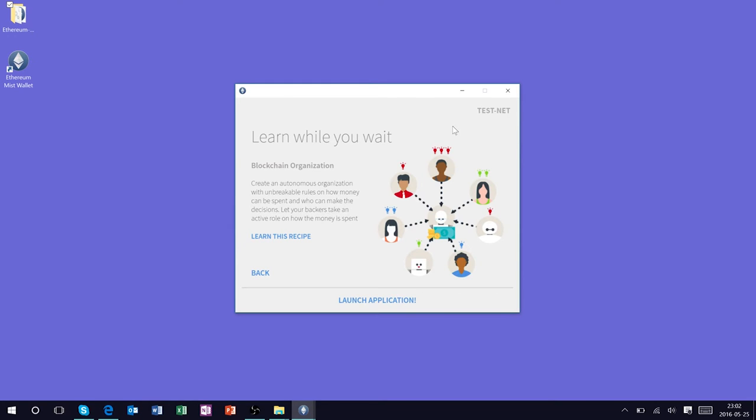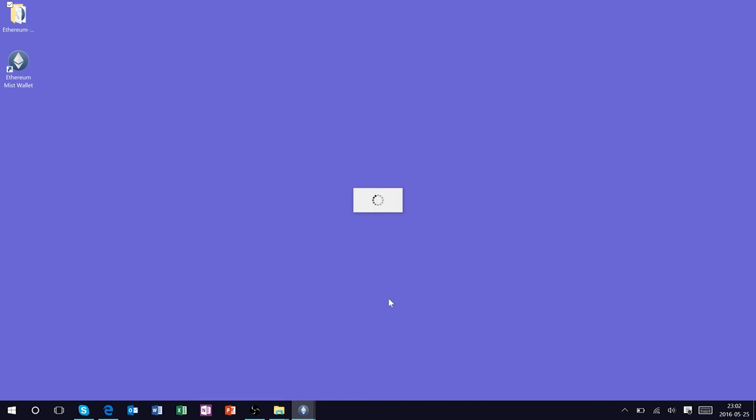When the Ethereum blockchain is fully synchronized with the operating system, and it will take a while and it will take some disk space, we'll actually have the option to launch the wallet and let's go ahead and do that.